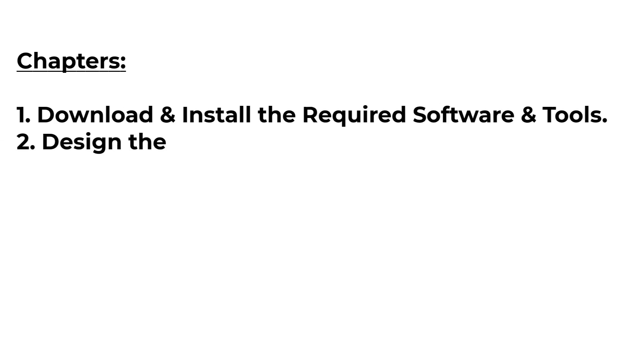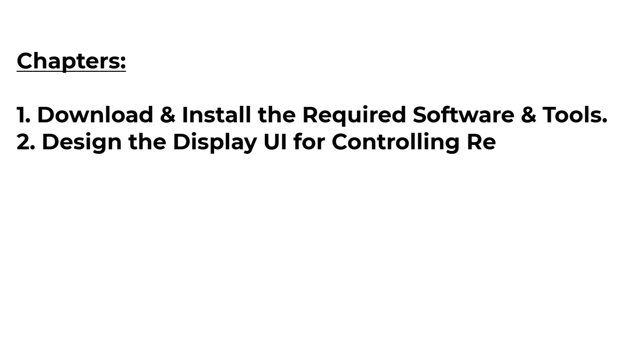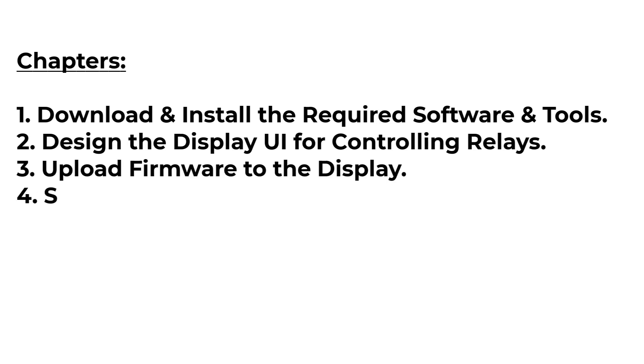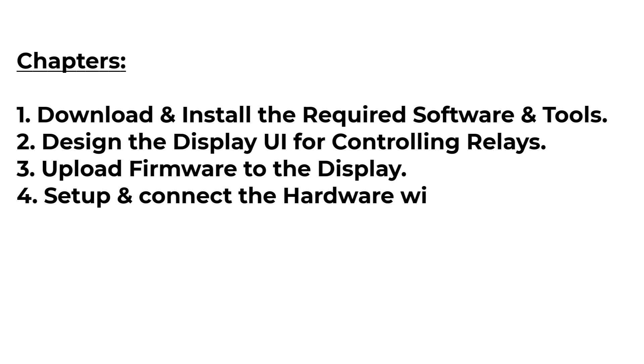Design the display UI for controlling relays, upload firmware to the display, then set up and connect the hardware according to the appropriate wiring diagram.